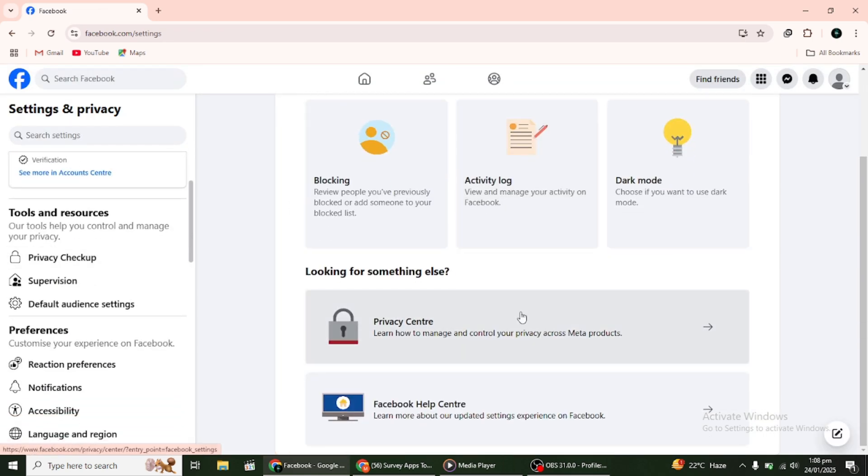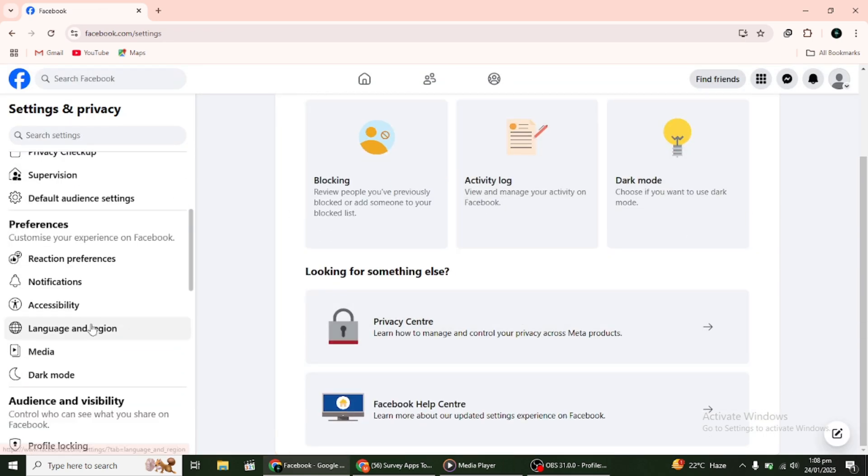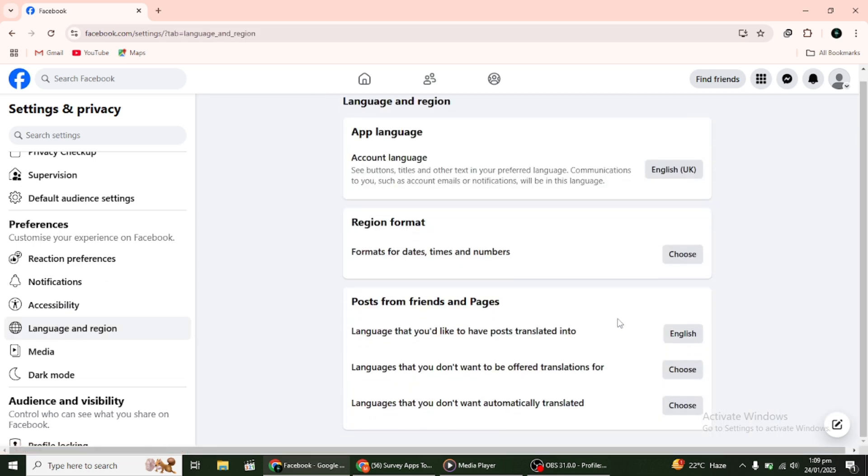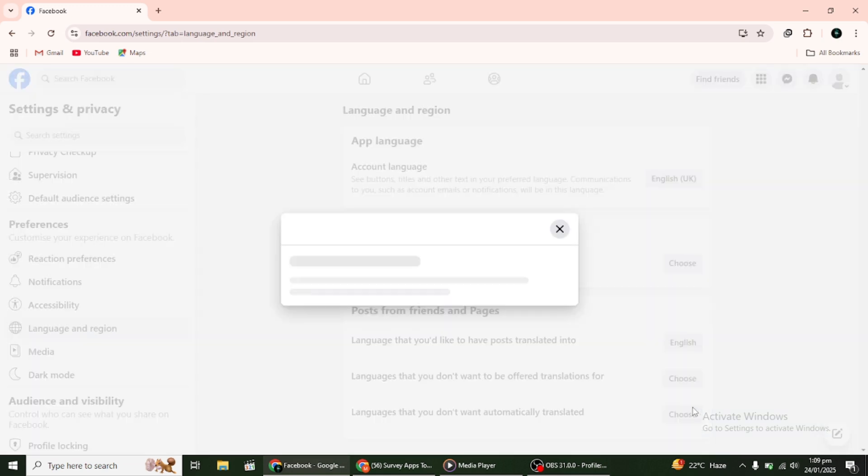On the Settings page, look at the menu on the left-hand side. Click on Language and Region. This will bring up your language settings. Similar to the mobile app, you'll see options for managing translation preferences.